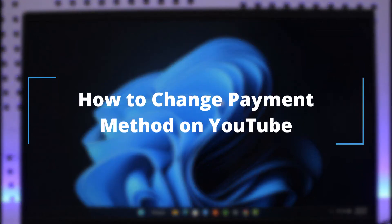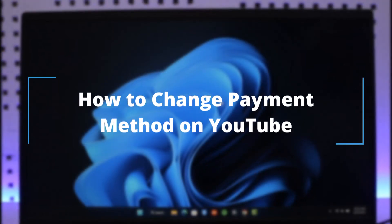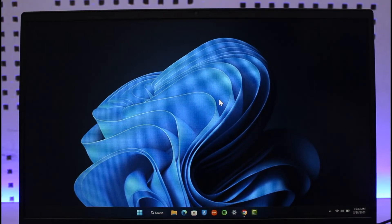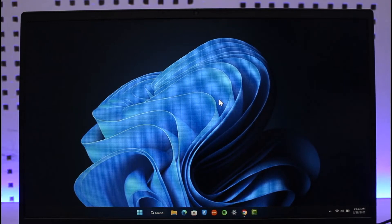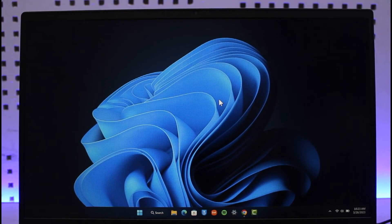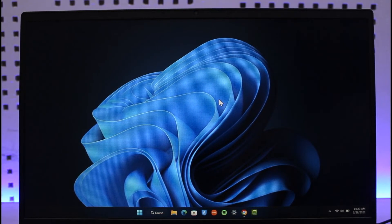How to change payment method on YouTube. Hi everyone, welcome back to our channel, The Solution Guy. In today's video, I will guide you on how you can change your payment method for YouTube, so make sure to watch the video till the end.